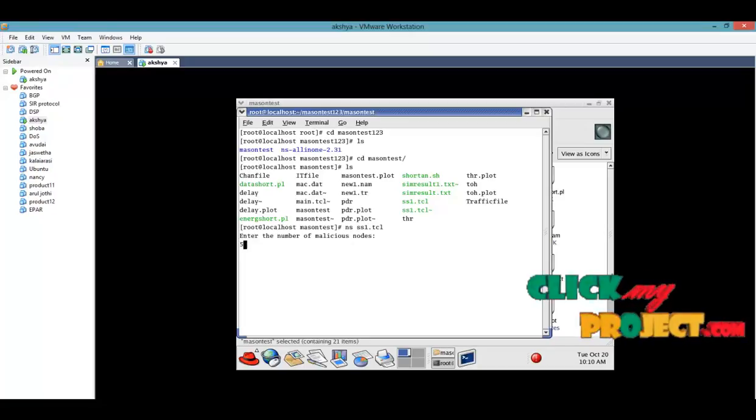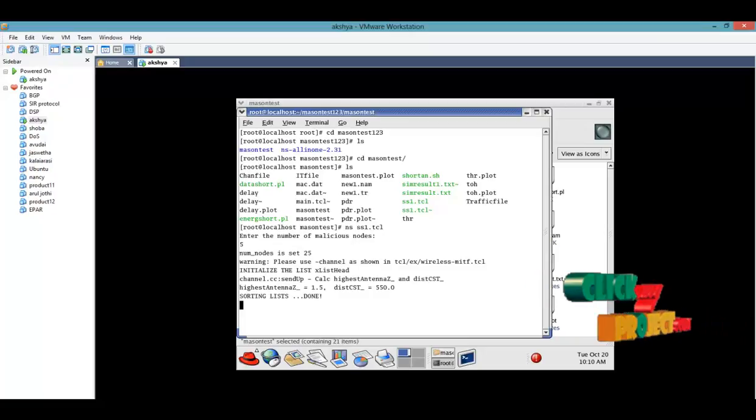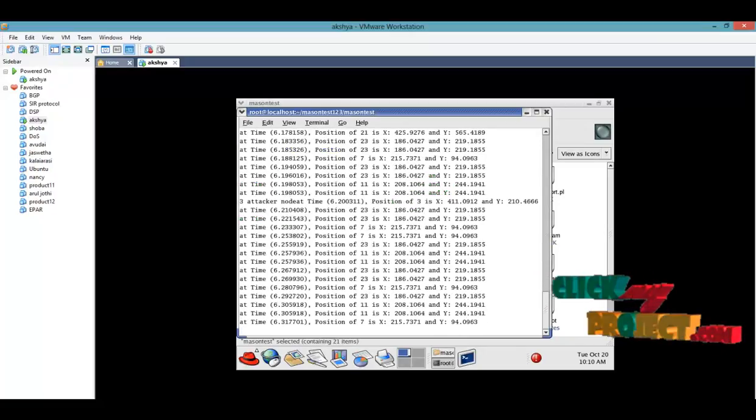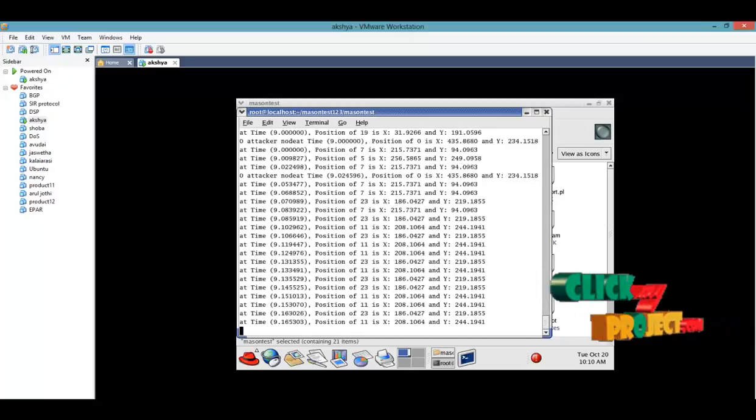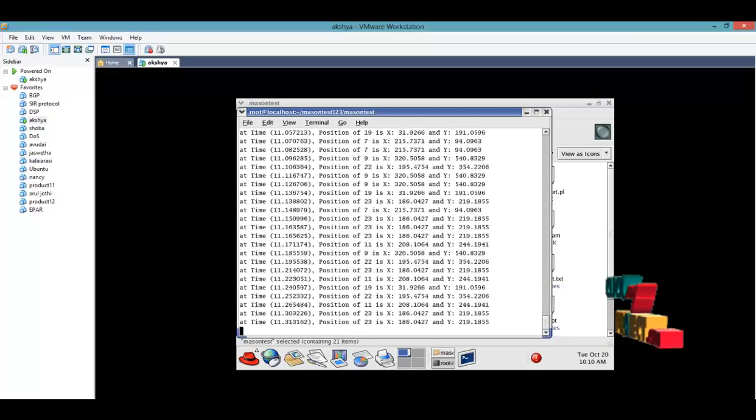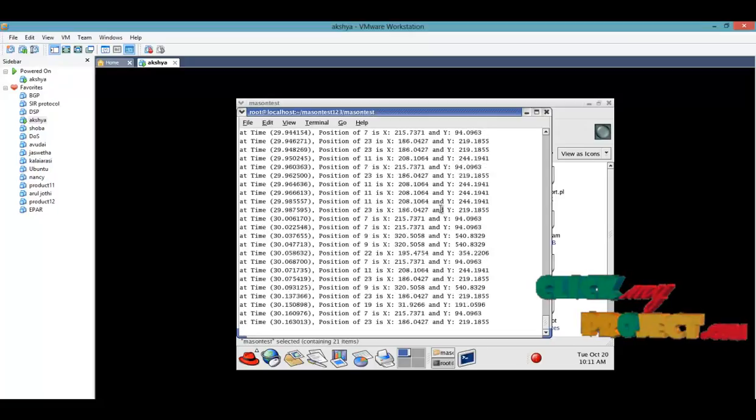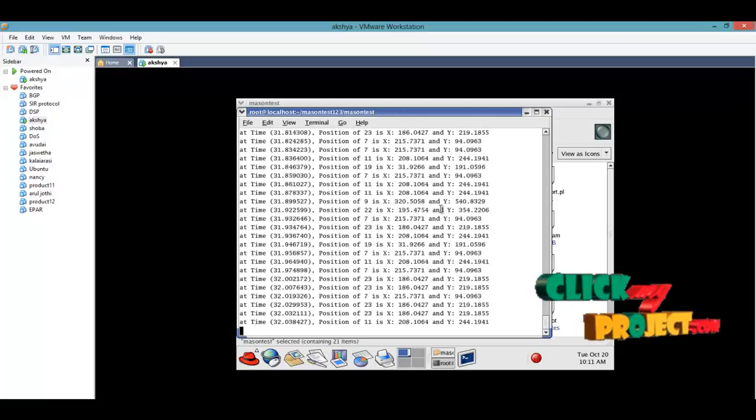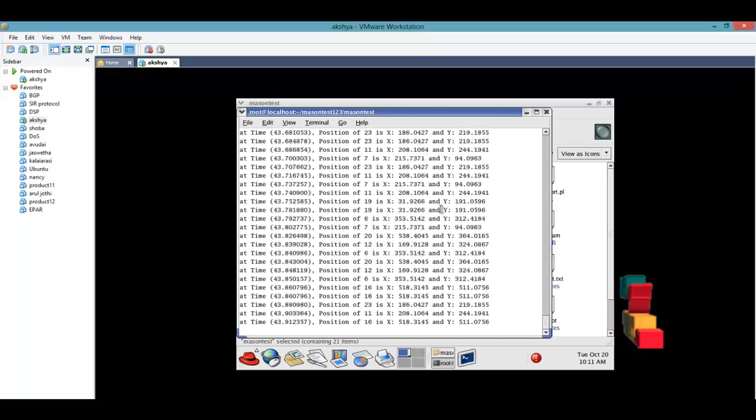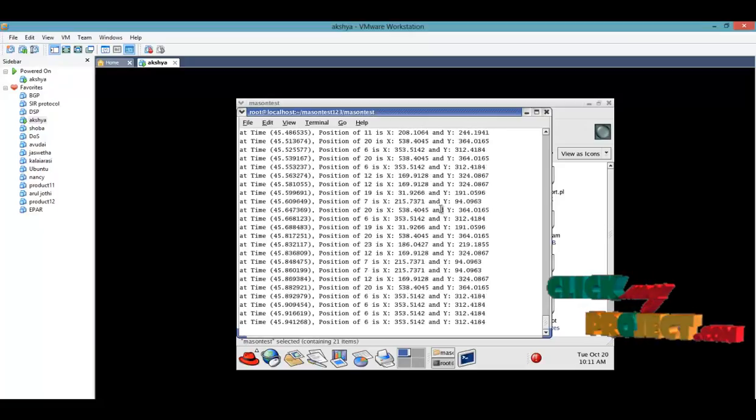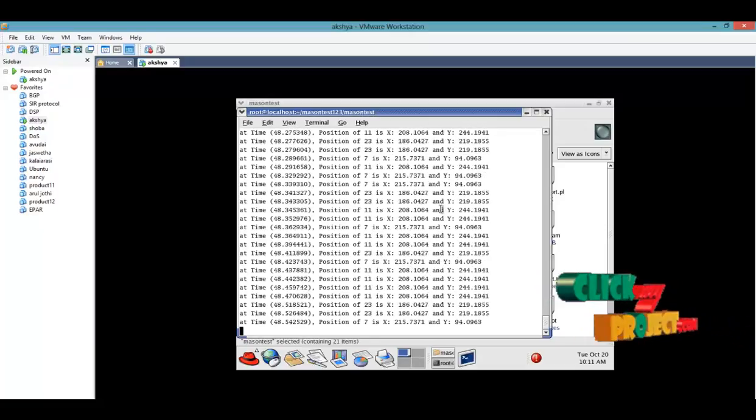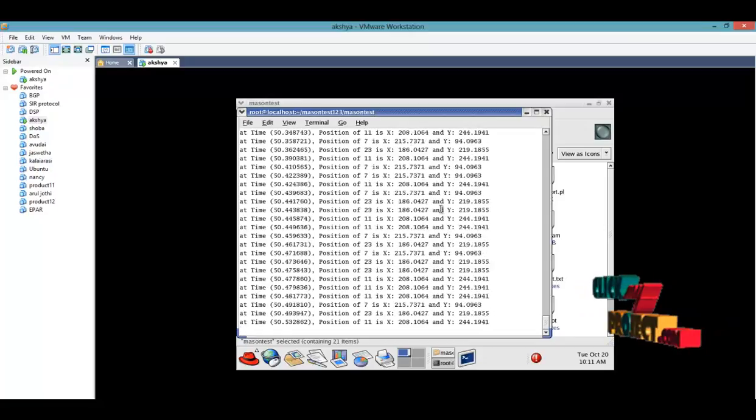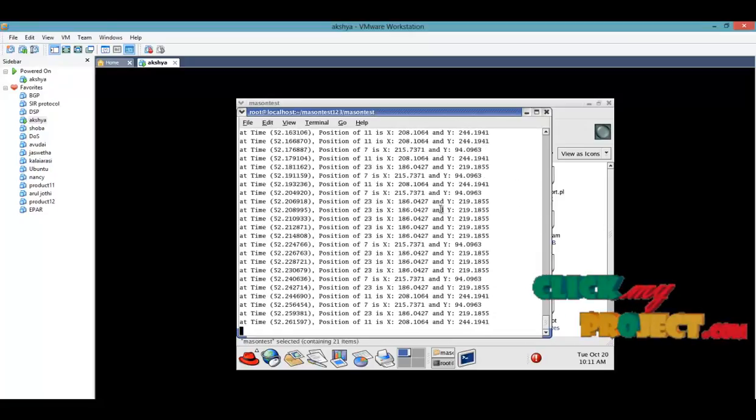Then go to ns ss1.tcl. You have to enter the number of malicious nodes, say 5, whatever it is. It says dynamic changes. At the same time it will be declared at time 43 and 46, what is the position of x-axis and y-axis for each and every node.